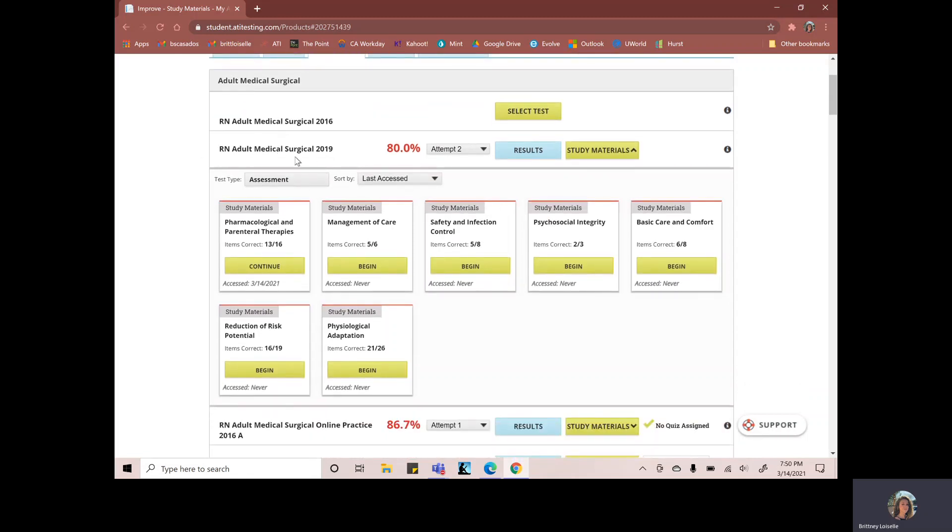We're studying the RN adult medical surgical and you can see that I accessed right here pharmacological and parental therapies. Now tell me when I accessed it. So I know that I did that section.